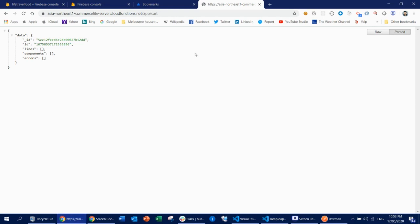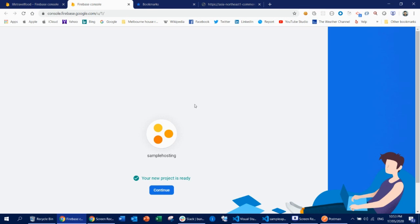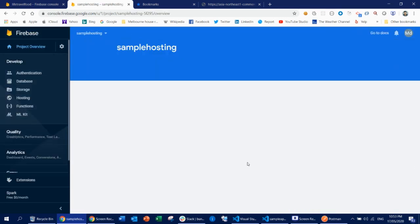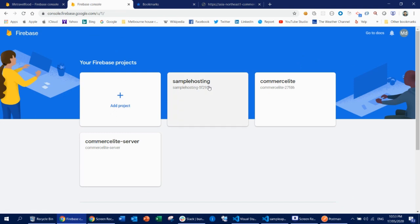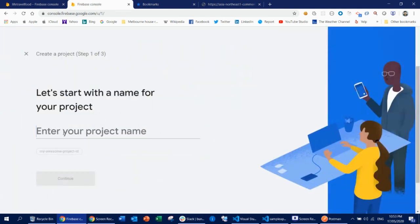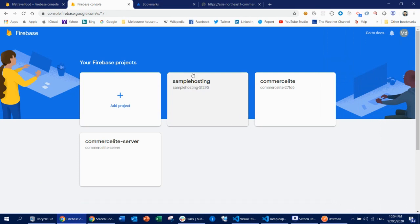The primary thing you need to do is go to your Firebase console and create your project. I have just created this sample hosting project — you can see it here. So I'm going to use this sample hosting project. You put your name here and continue. That should be enough — it's pretty straightforward.